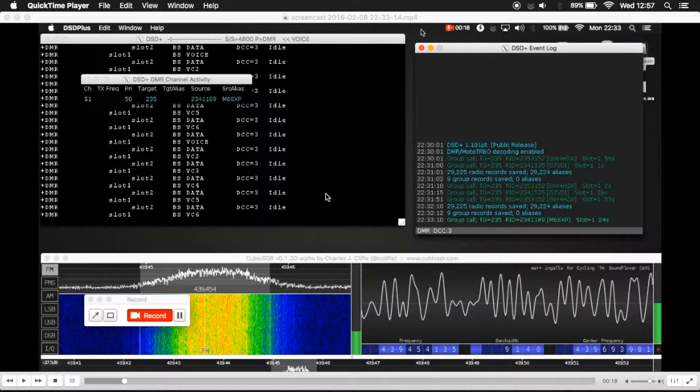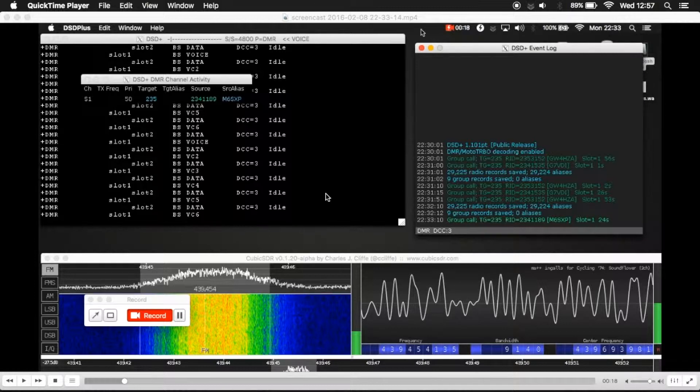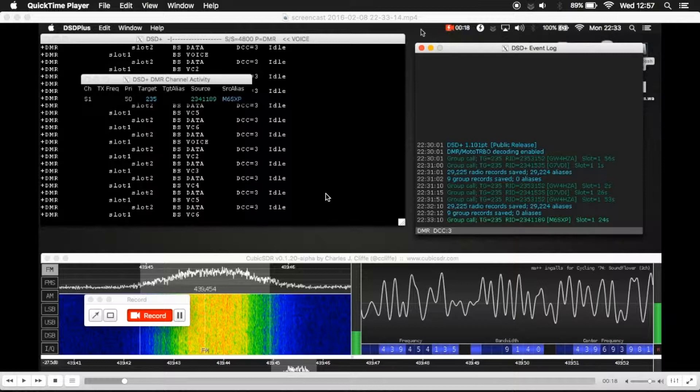On the DMR network every user has an ID number which they're issued with, which is then programmed into their radio.